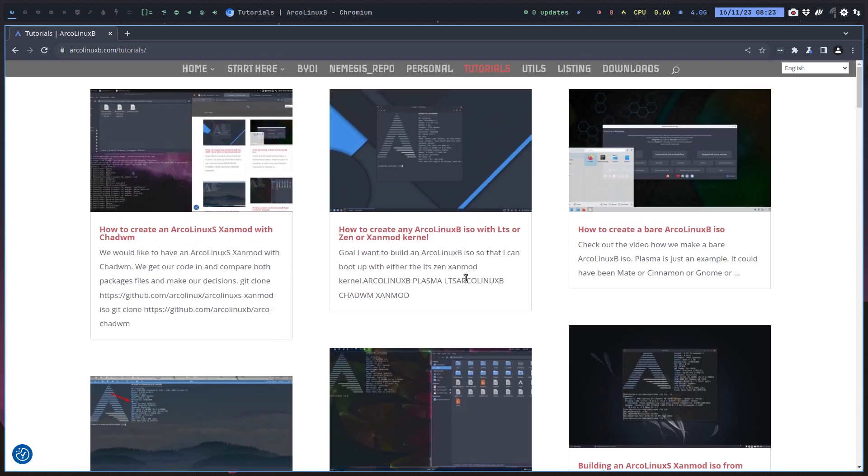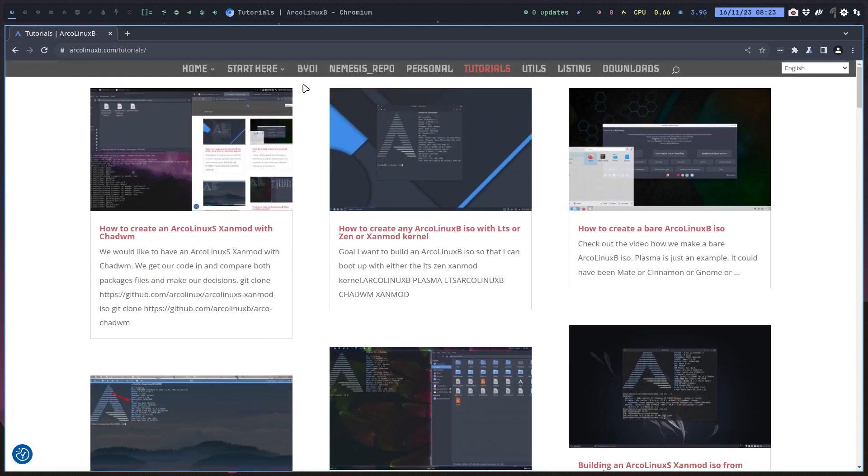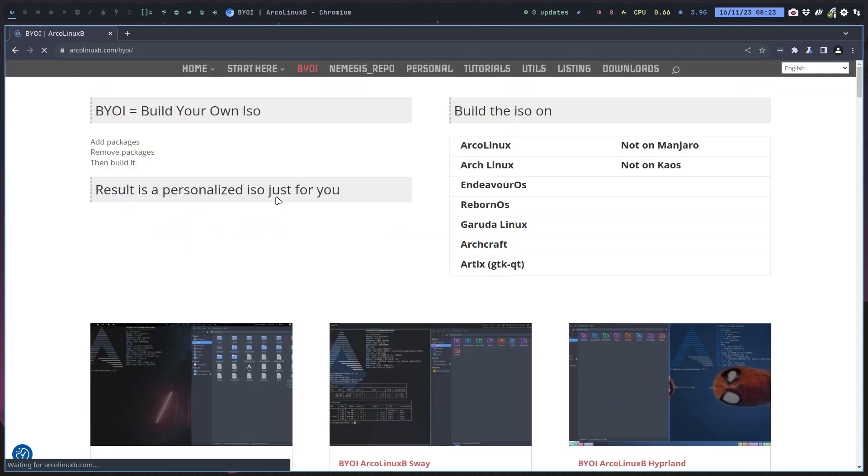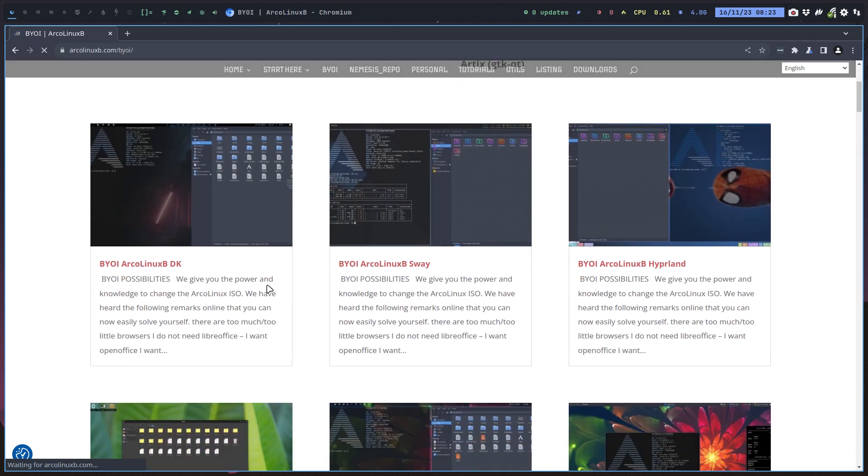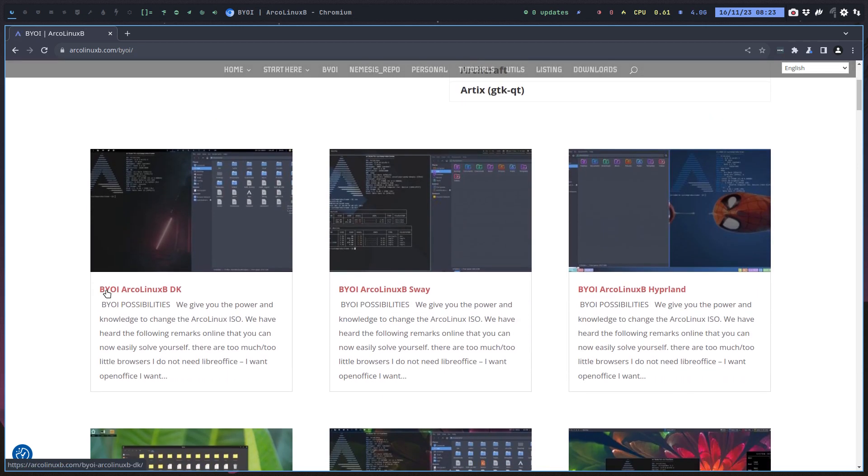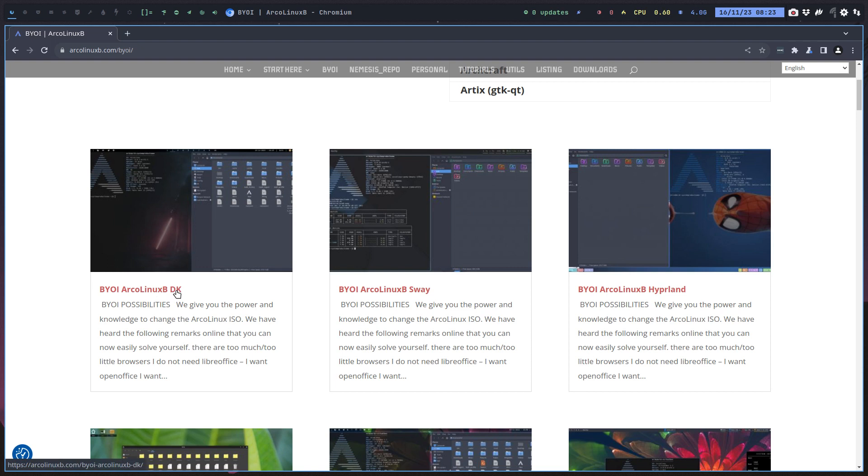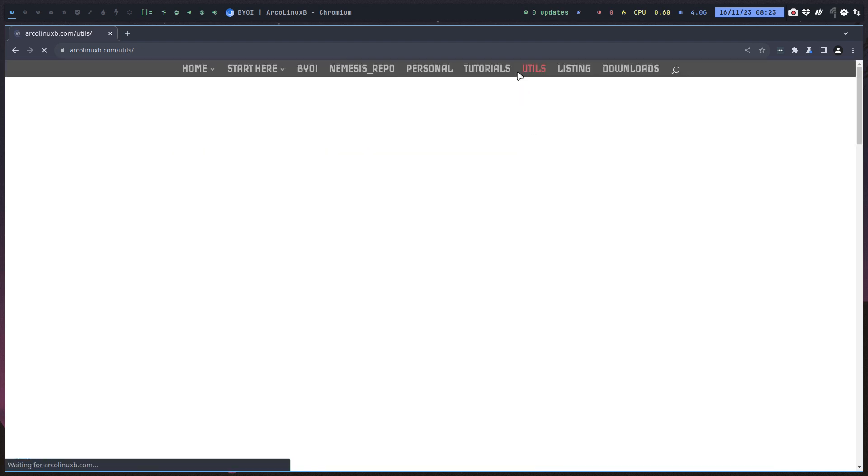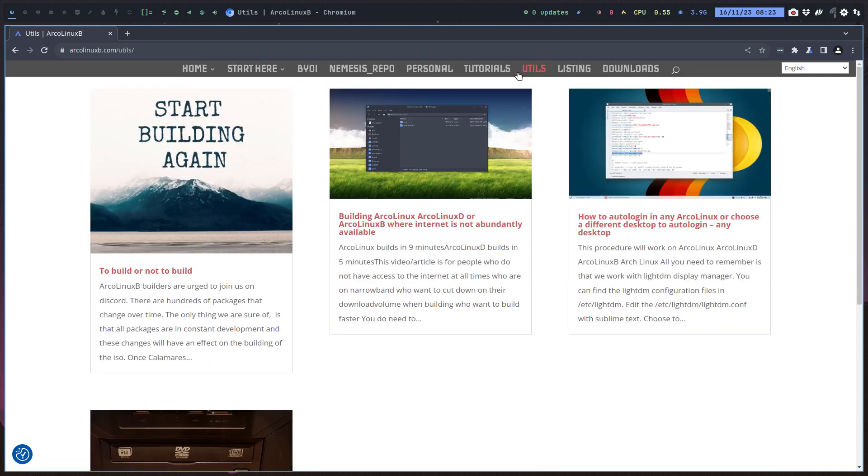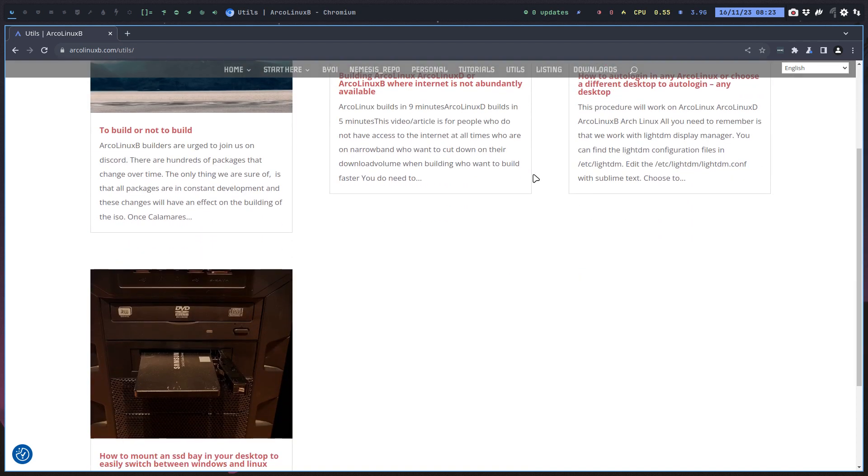Maybe you've seen already that we have a new guy on the block: DK, another tiling window manager. Extended ISO deserves to have this DK on it. So how do you add something? Doesn't really matter how - how do you add something like i3, like bspwm, like xmonad, like DK on your ISO?